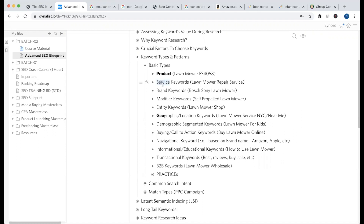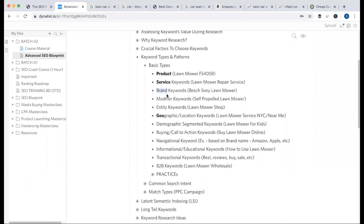Then there is the brand keyword. What is the brand keyword? For example, the name of a refrigerator brand — like Walton. We search 'Walton refrigerator' on Google. That is a branded keyword. As an example from Bangladesh, we can look at our local brands.